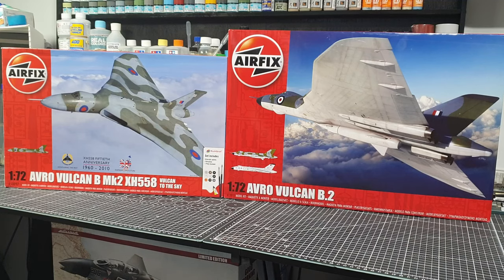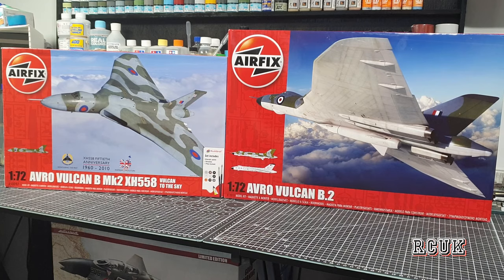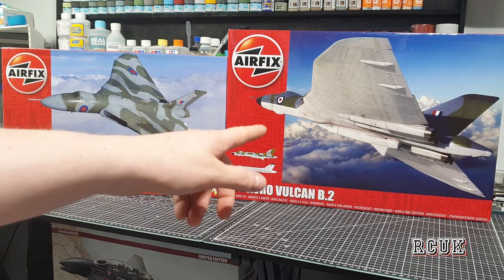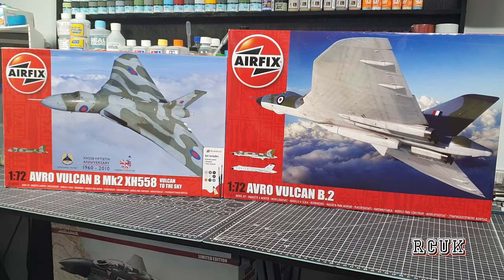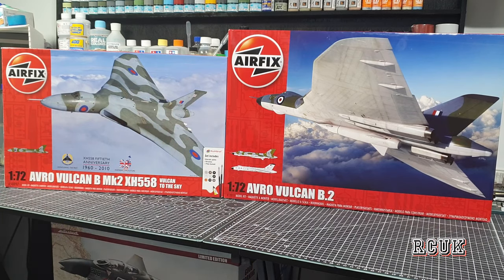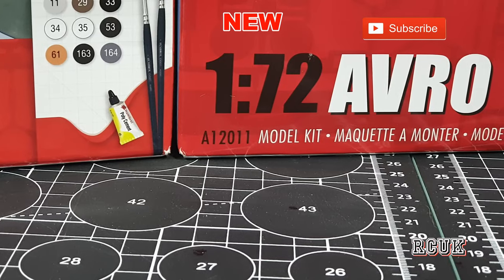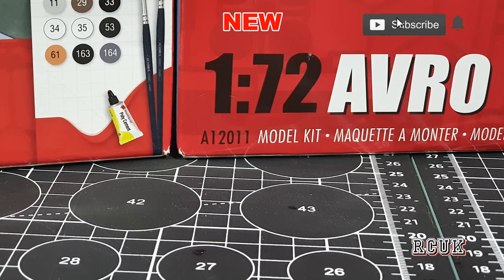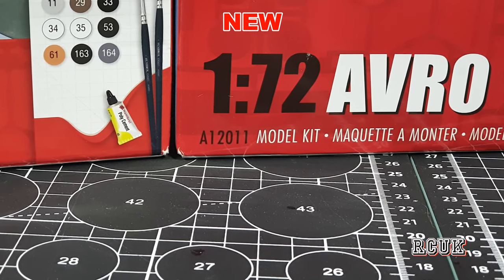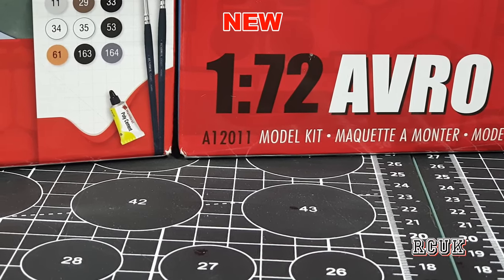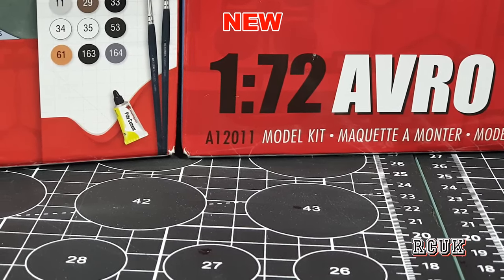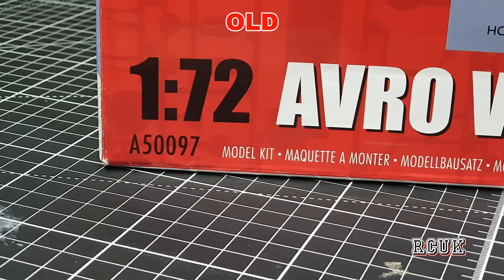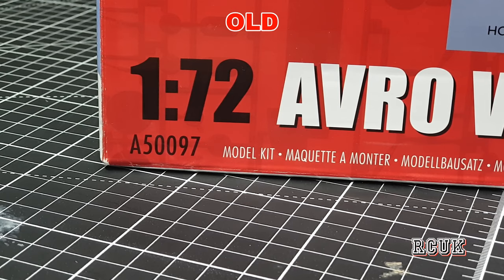Okay, the first thing you notice with the comparison is the size of the boxes. On the brand new one it's a bigger box but it's the same size scale aircraft. This is going to contain a lot more parts than the older version, a hell of a lot more detail. As for the kit number on the brand new Vulcan for this year is A12011 and the kit number for the old version is A50097.